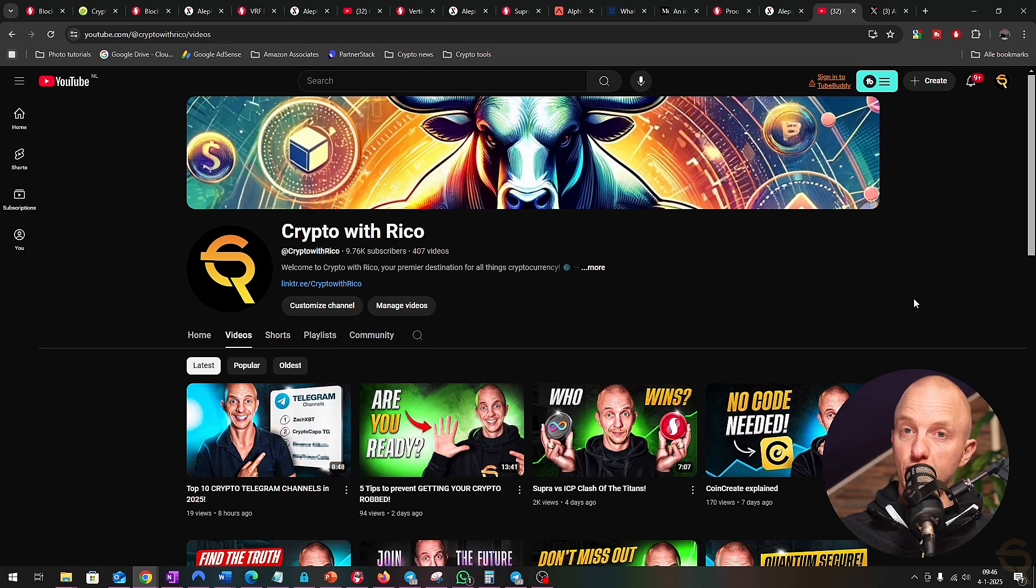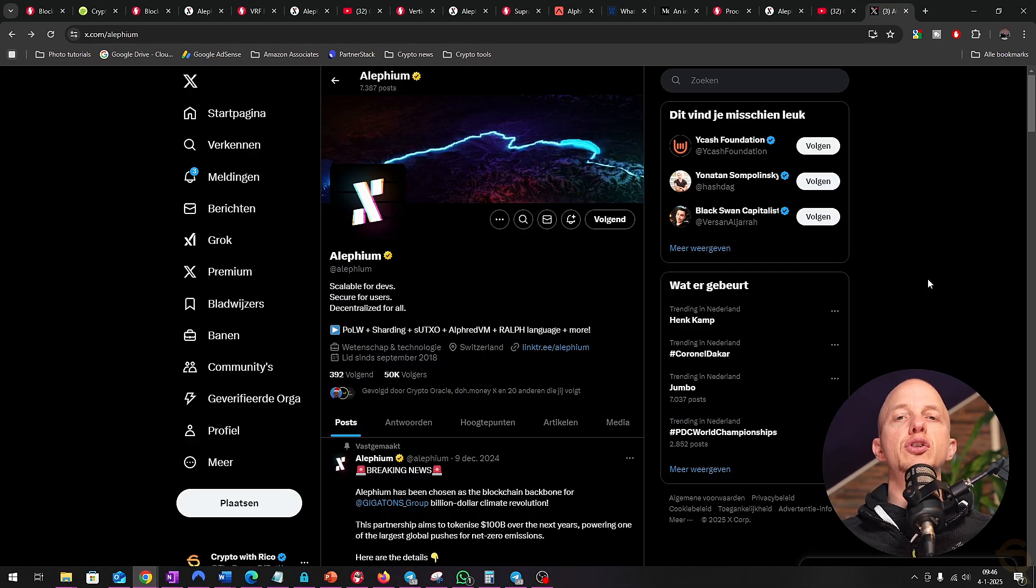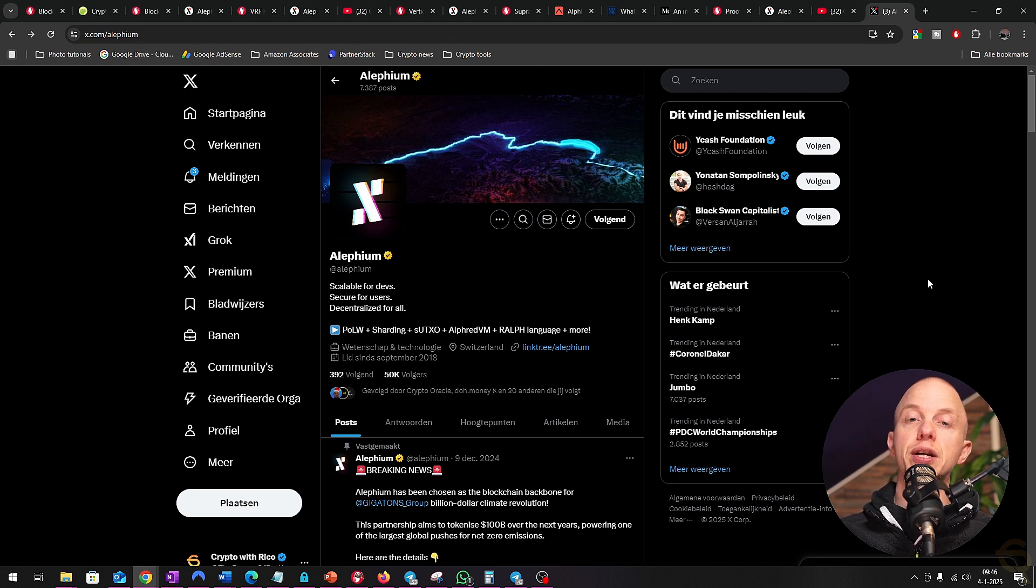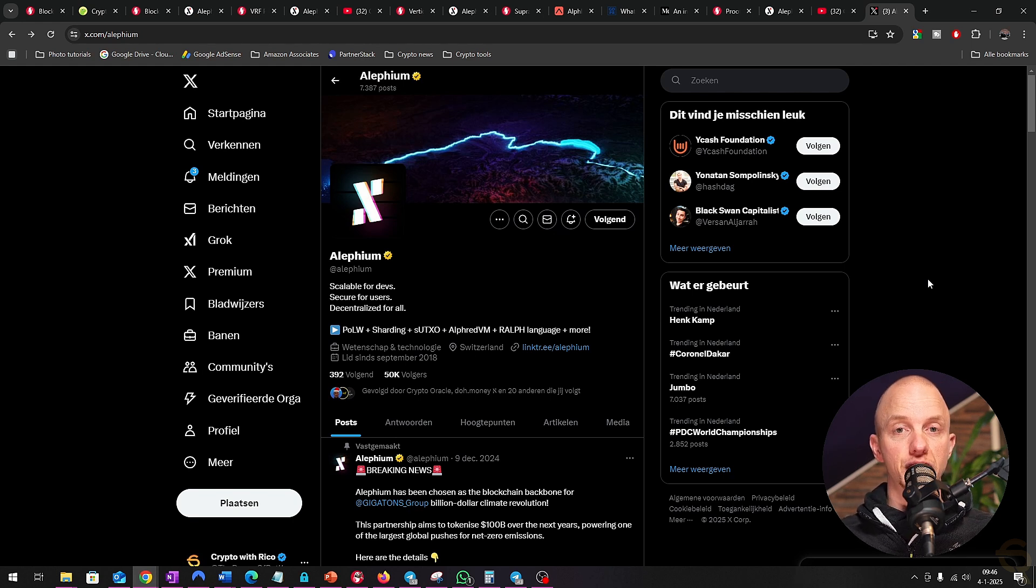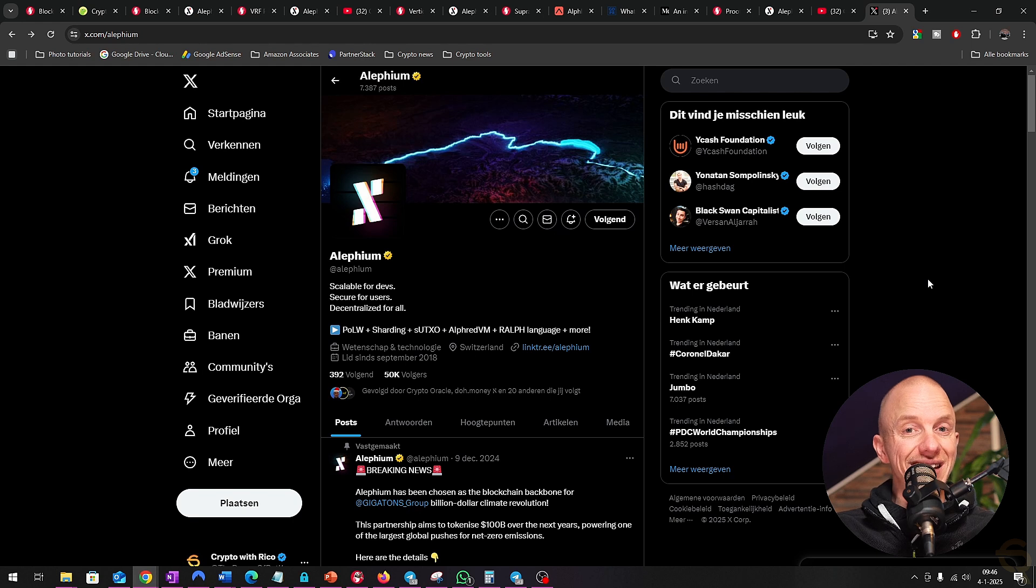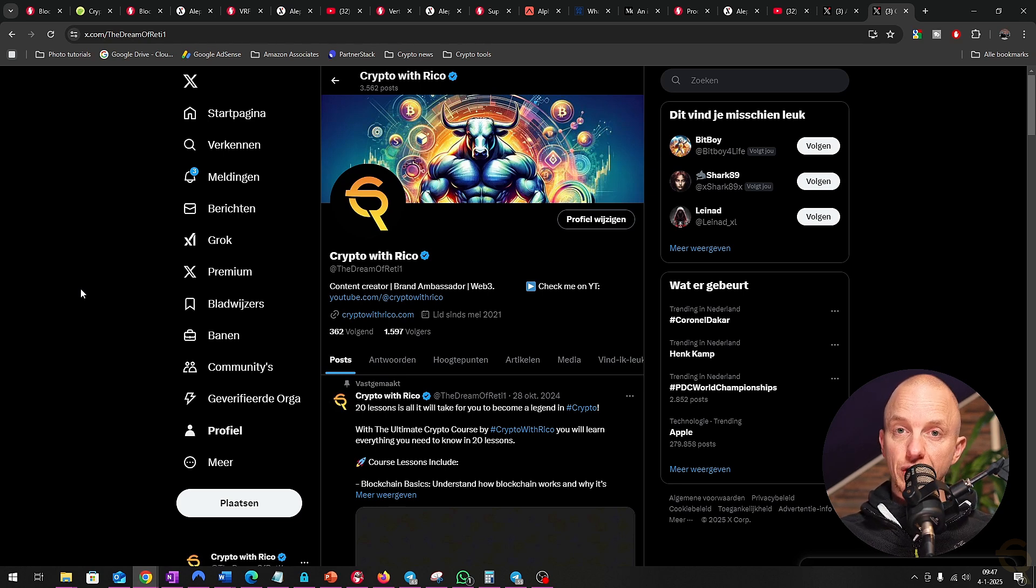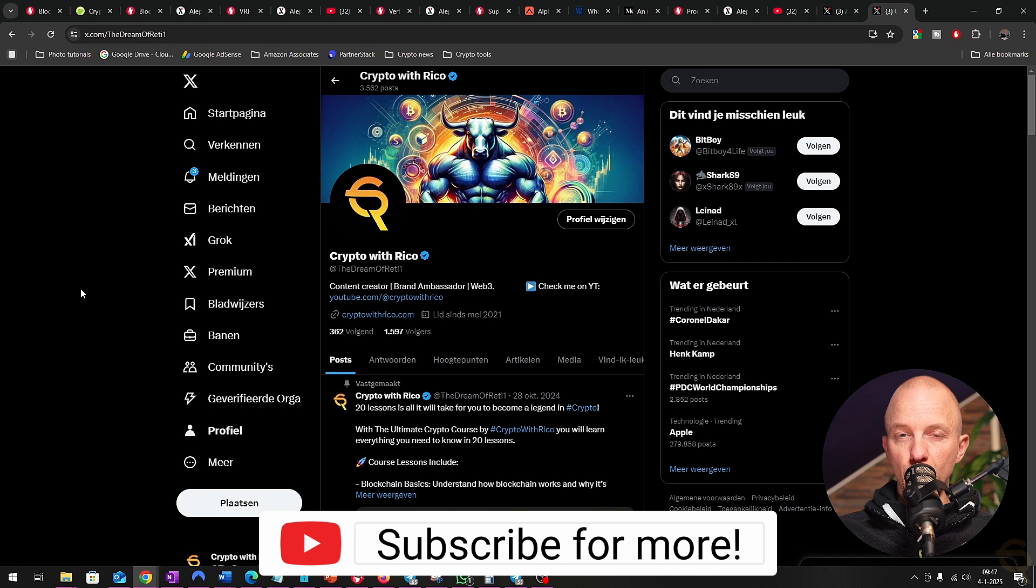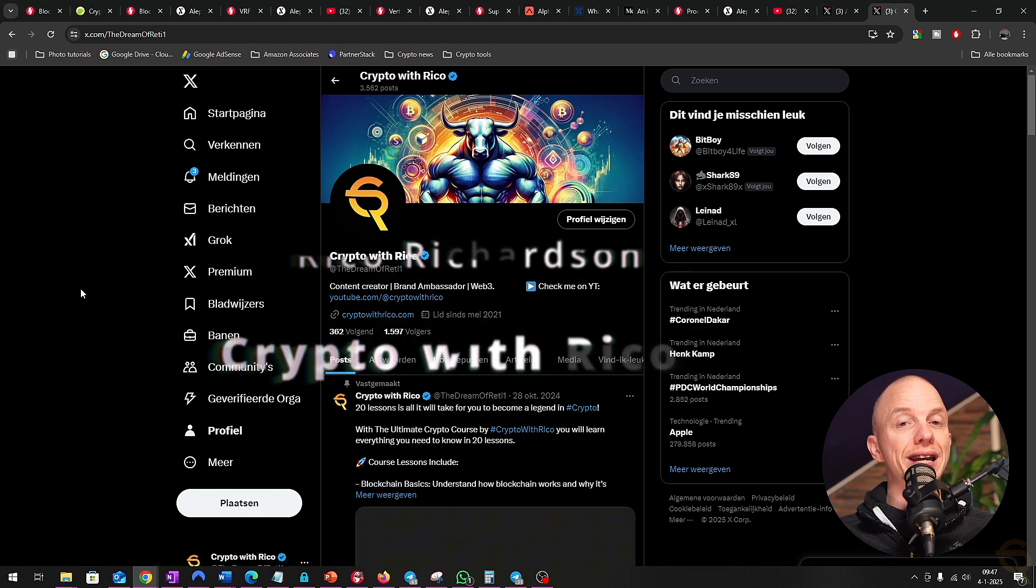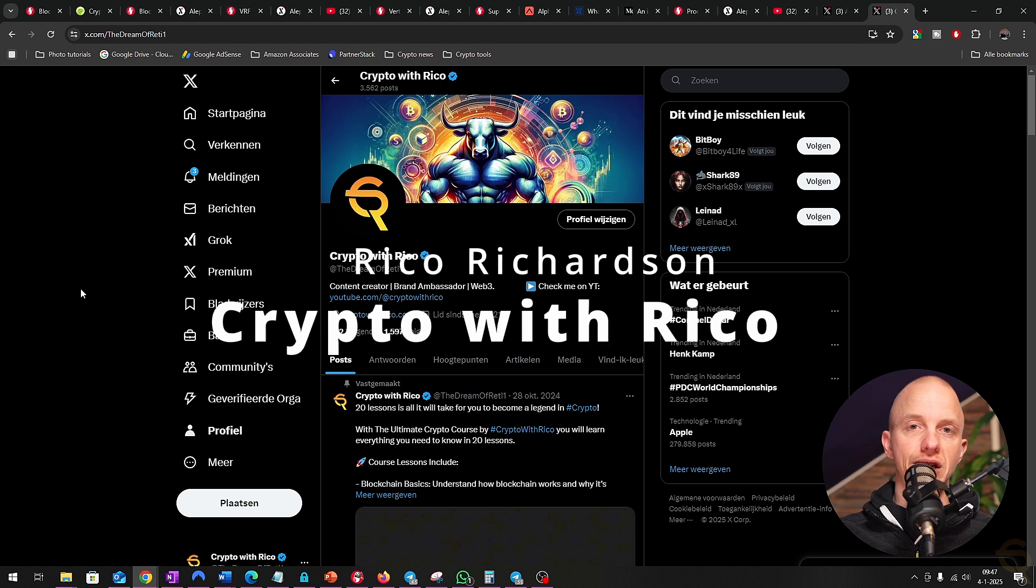Supra and Alephium are like two pioneers exploring different frontiers of blockchain technology. Supra is the bridge that connects blockchains to the real world, while Alephium is the skyscraper that builds scalable and sustainable blockchain infrastructure. They don't compete—they coexist, each addressing unique challenges and contributing to the ecosystem in their own way. For a non-technical audience, understanding these projects boils down to this: Supra ensures that blockchains get the data they need to function, while Alephium makes blockchains faster and more efficient. Both are vital pieces of the blockchain puzzle, and their combined efforts push the industry closer to a decentralized, scalable, and interconnected future. That's it for now, and I'll see you guys next time.